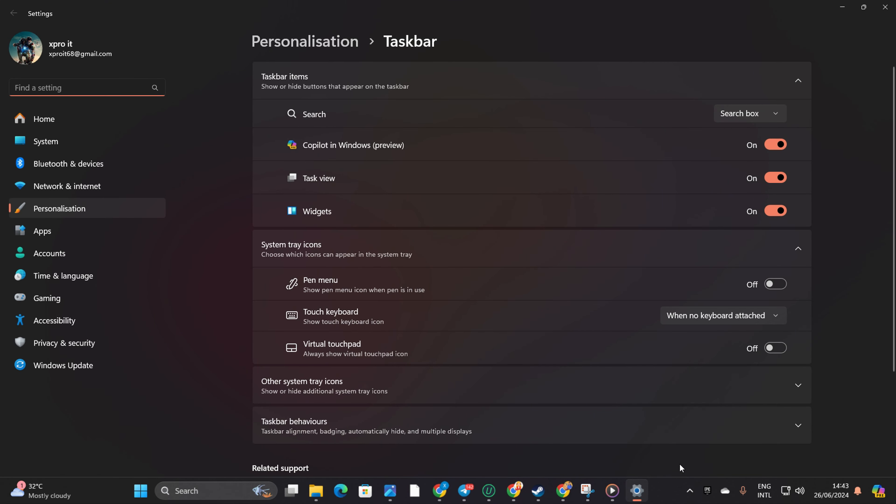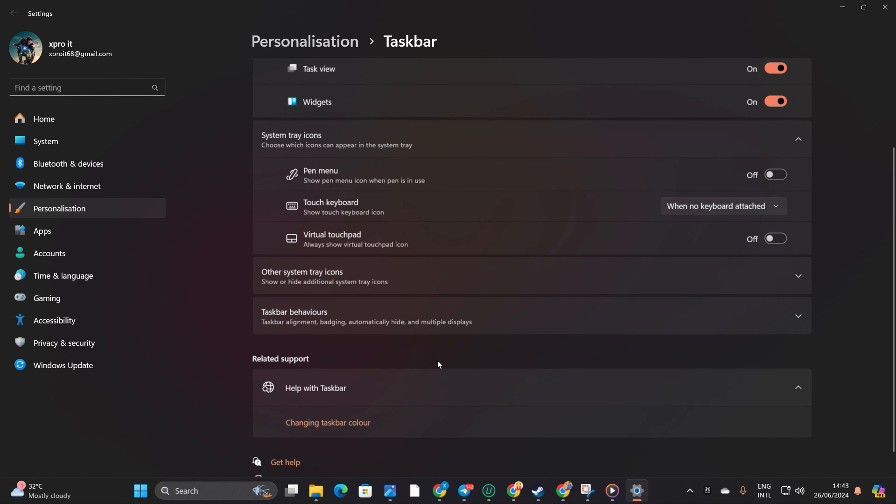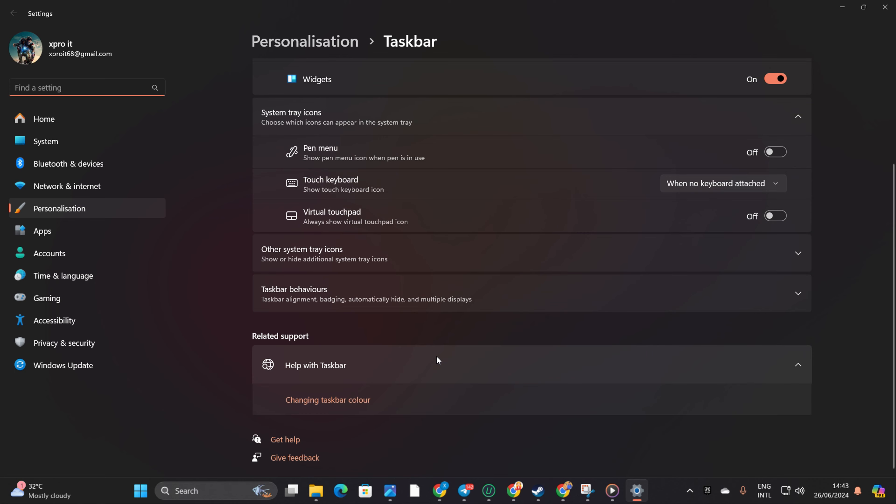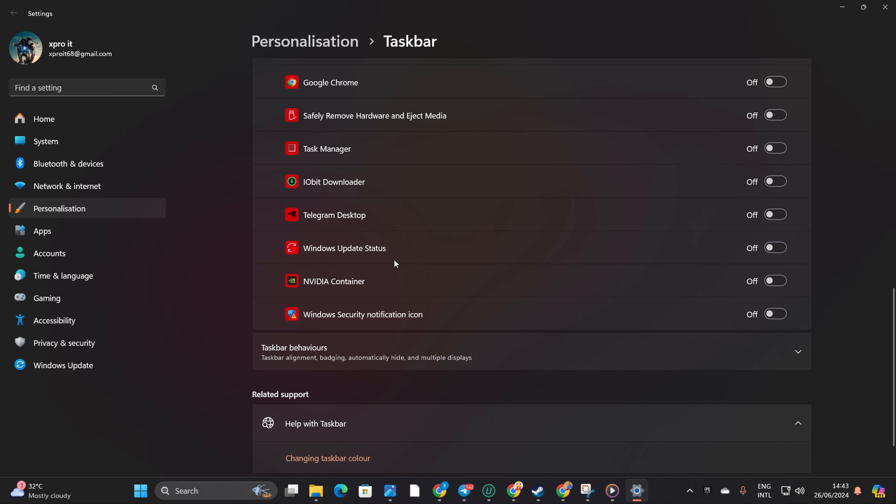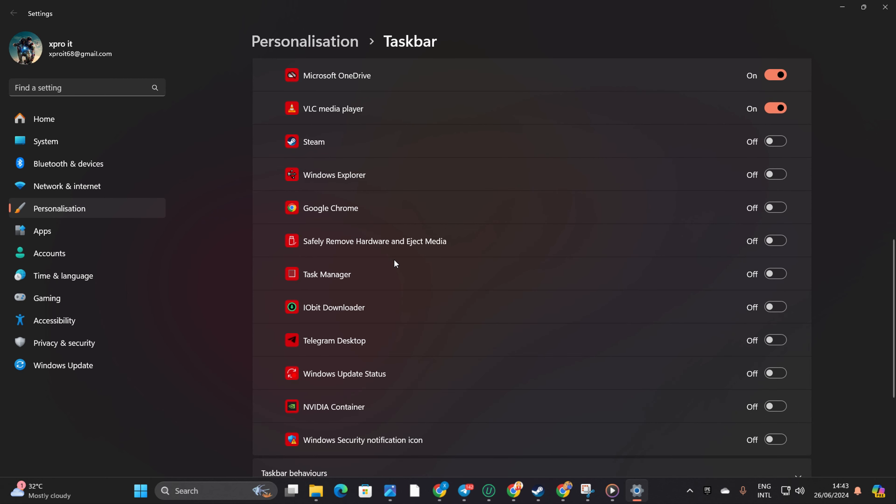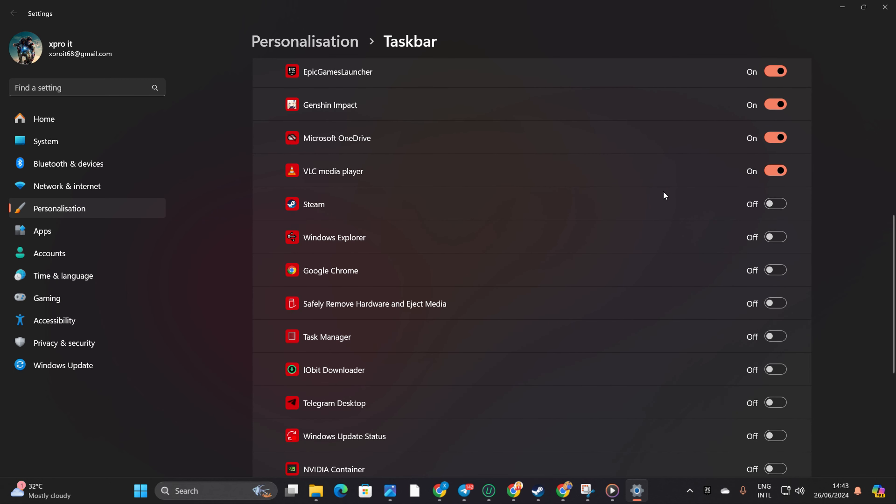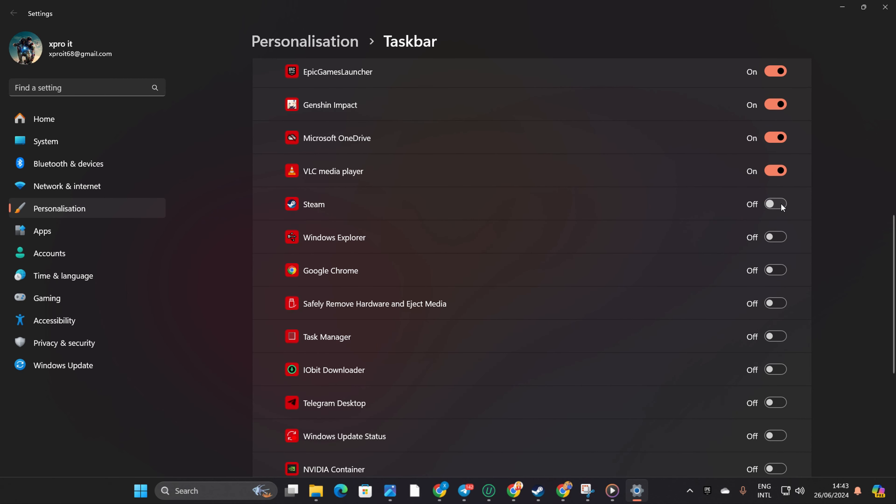From the pop-up menu that appears, after that, click on Other System Tray Icons to expand the options. Now, simply toggle on the icon you want to appear in your taskbar. If you prefer to hide it, just toggle it off.